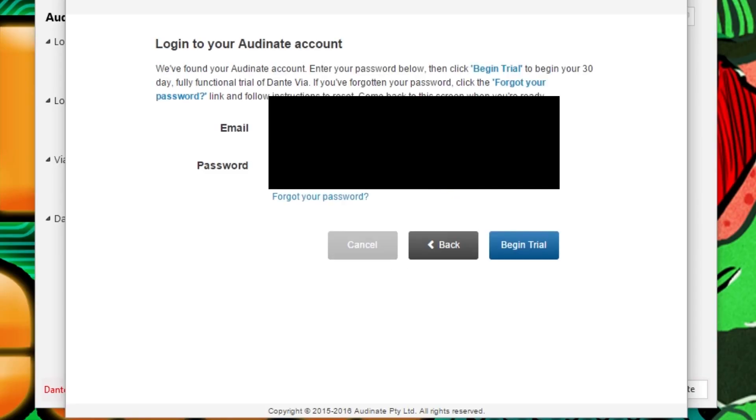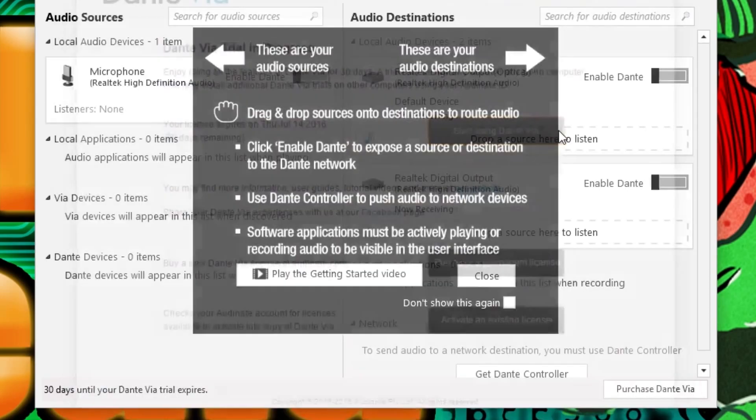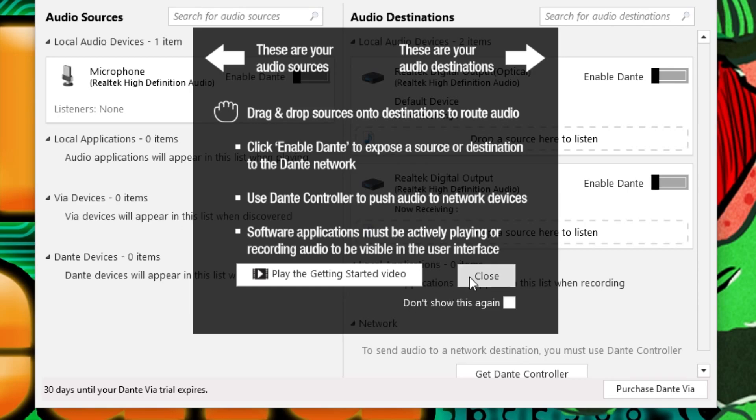Okay, so once you're finished with that you're gonna click OK, it's gonna activate your program, it's gonna bring you to the front page of this program where you're gonna get this little tutorial page. From here you want to install Dante Via on your other computer that you want to connect your audio to and send signals back and forth.